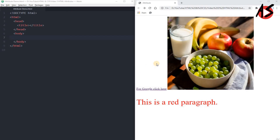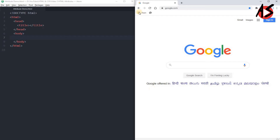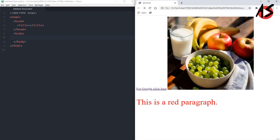Hello friends, today we will discuss attributes. When you click a link you will be redirected to the Google page. You have an image with a particular height and width, all set by attributes. You can also see a paragraph, and when you move the mouse over it you get a tooltip that says 'para1', and the paragraph has a specific red color.